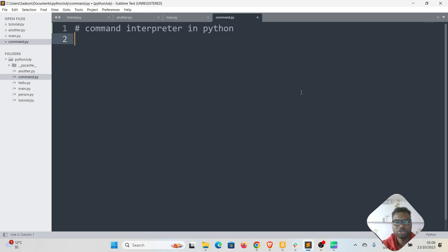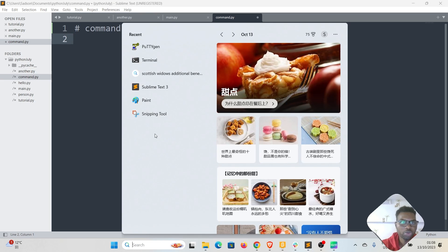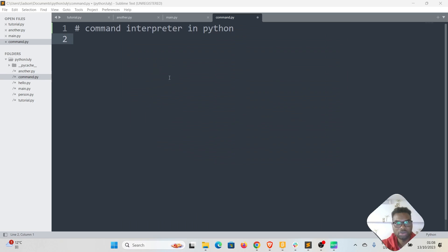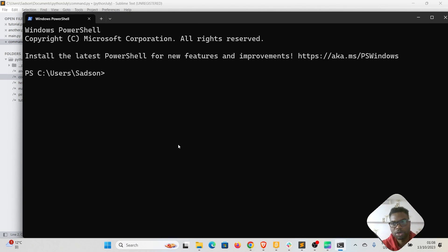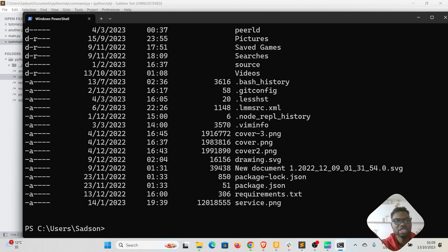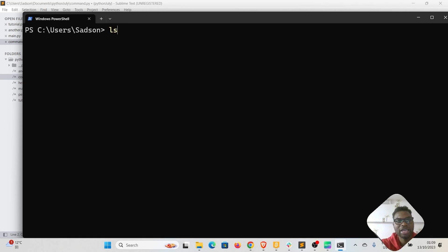Welcome back. In today's video I'm going to take you through the creation of a command interpreter in Python. A command interpreter is a program that takes in commands and runs them on your computer. If you're on Windows, Mac, or Linux you can open the terminal — the terminal is a user interface, but behind the scenes there's a program accepting and executing your commands. For instance, running 'ls' lists files, and 'clear' clears the screen.